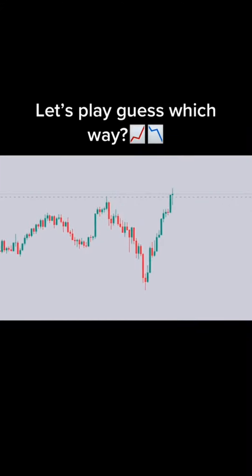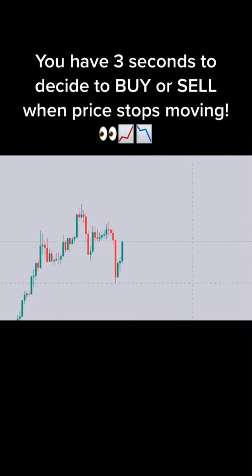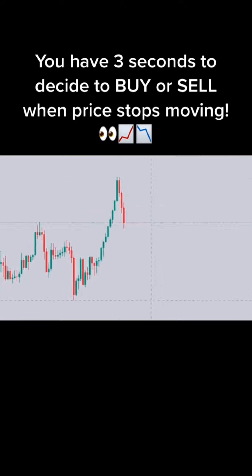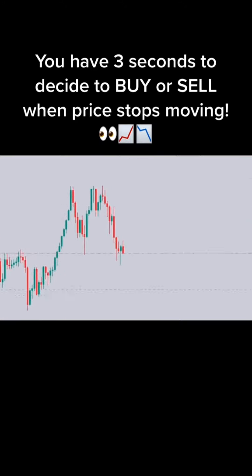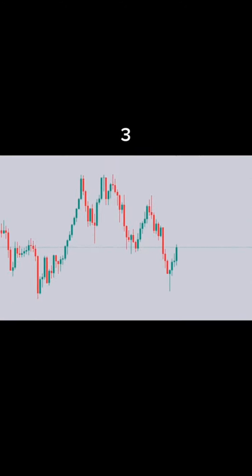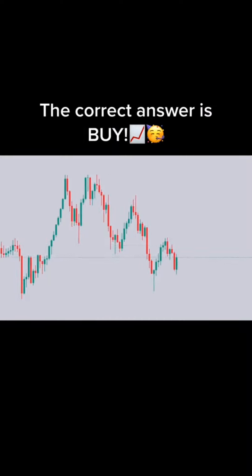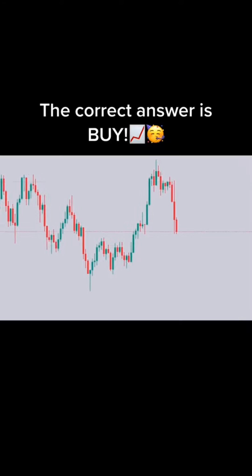Let's play guess which way. You have 3 seconds to decide to buy or sell when price stops moving. Ready? 3, 2, 1. Buy or sell? The correct answer is buy.